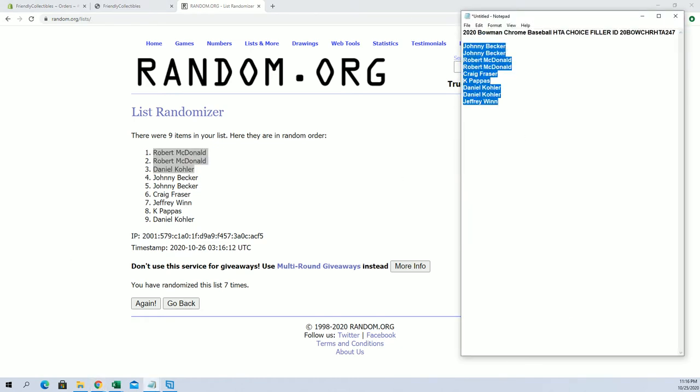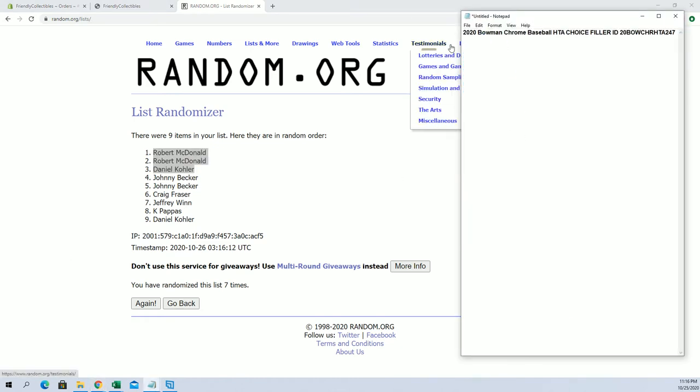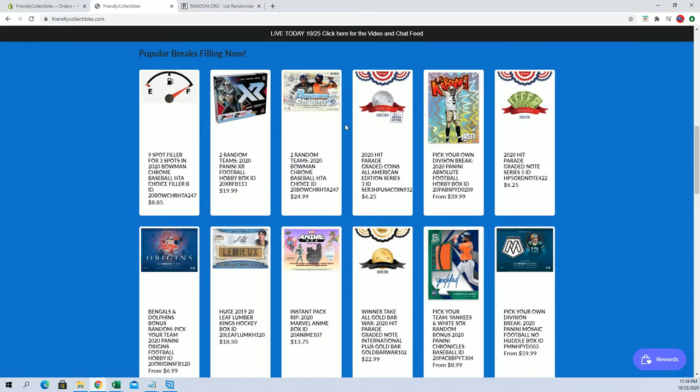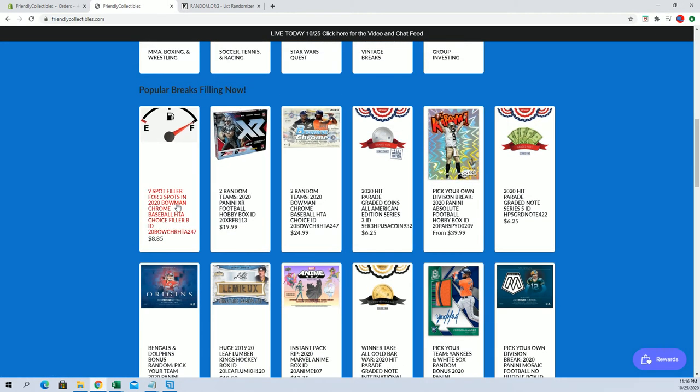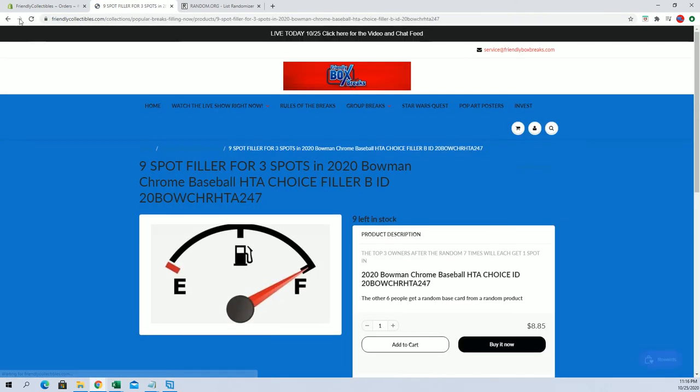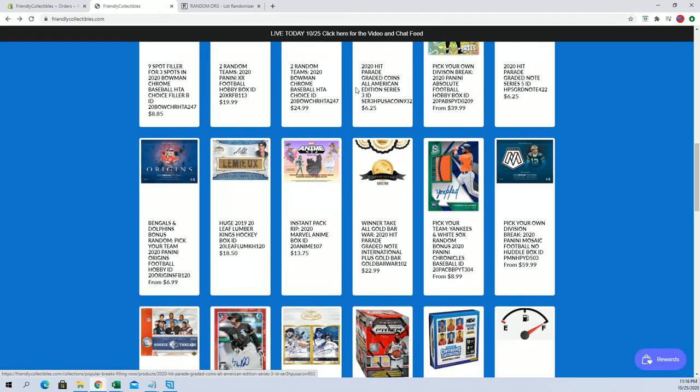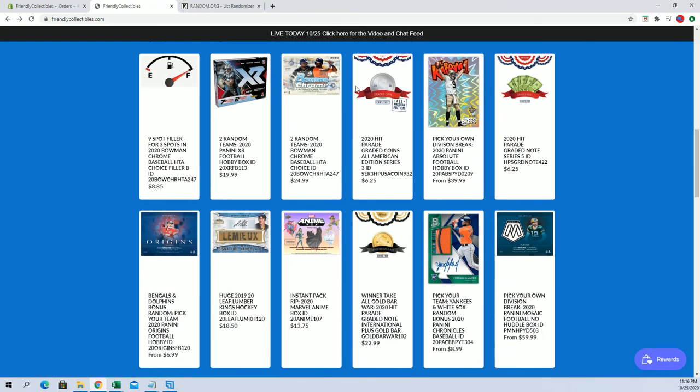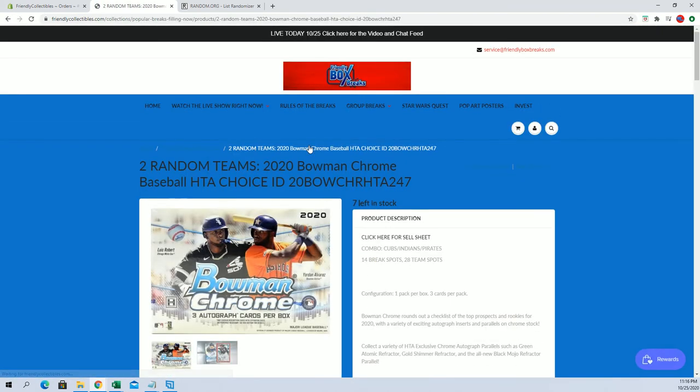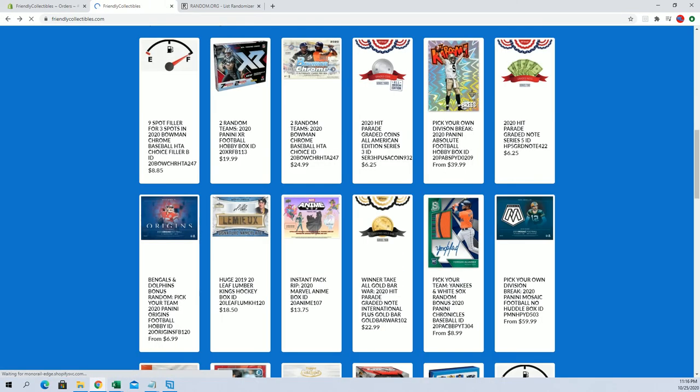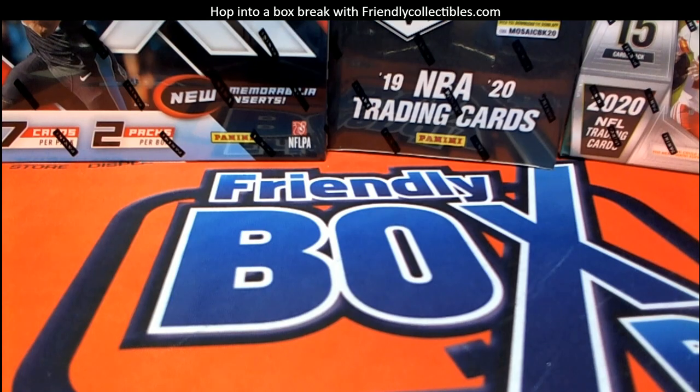Alright, so you guys are in 247. I'll show you real quick, there's filler B, and then you have the break right here which is at seven left. Okay, very good. Alright, thanks everybody for joining.